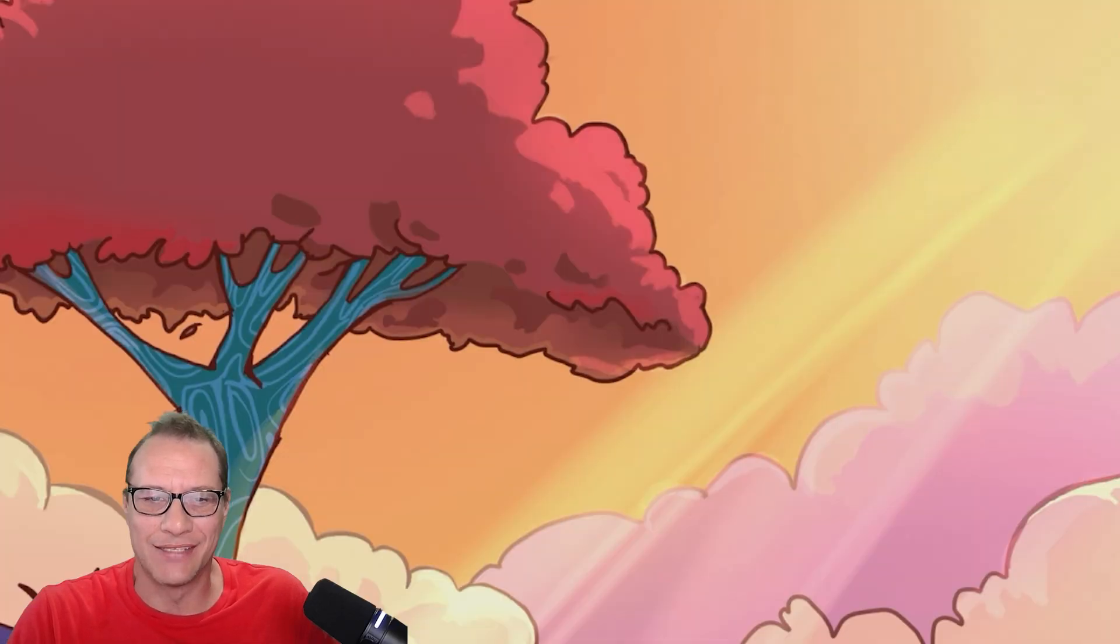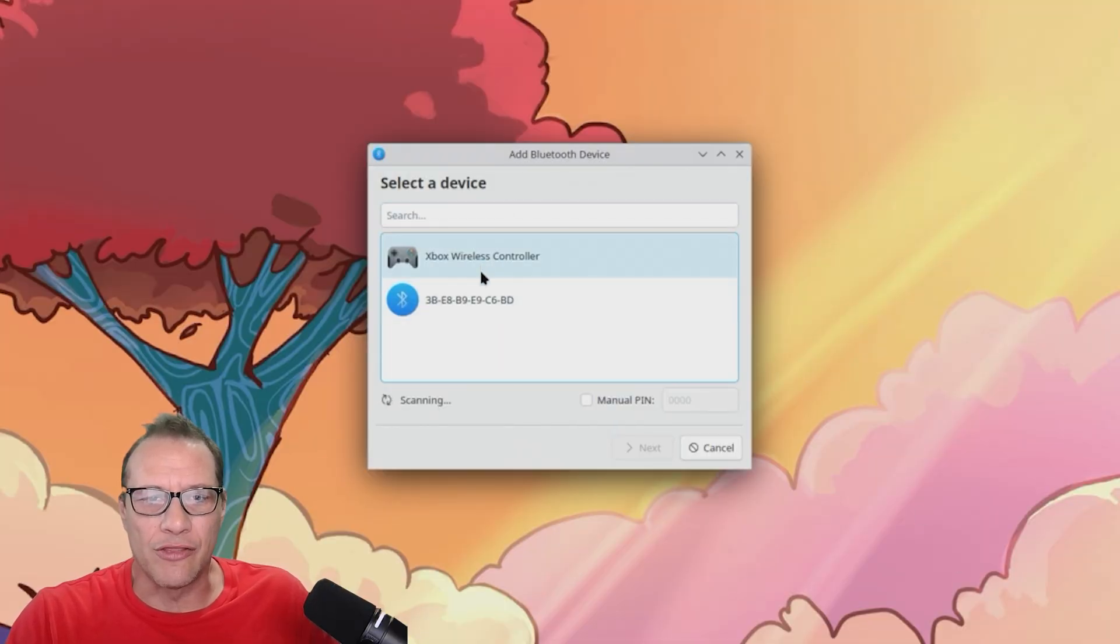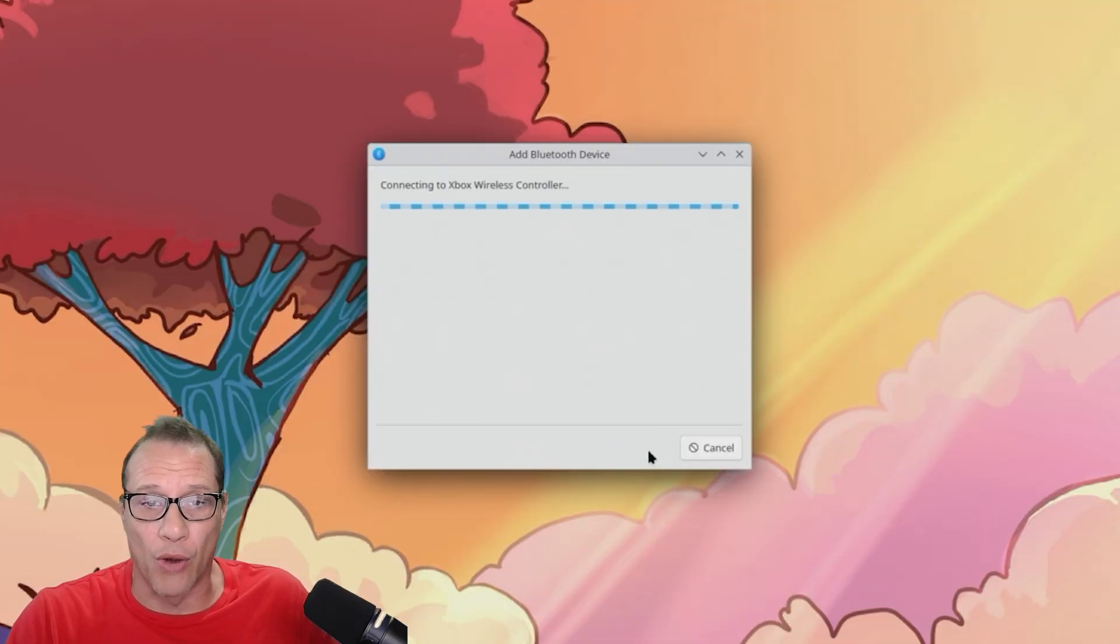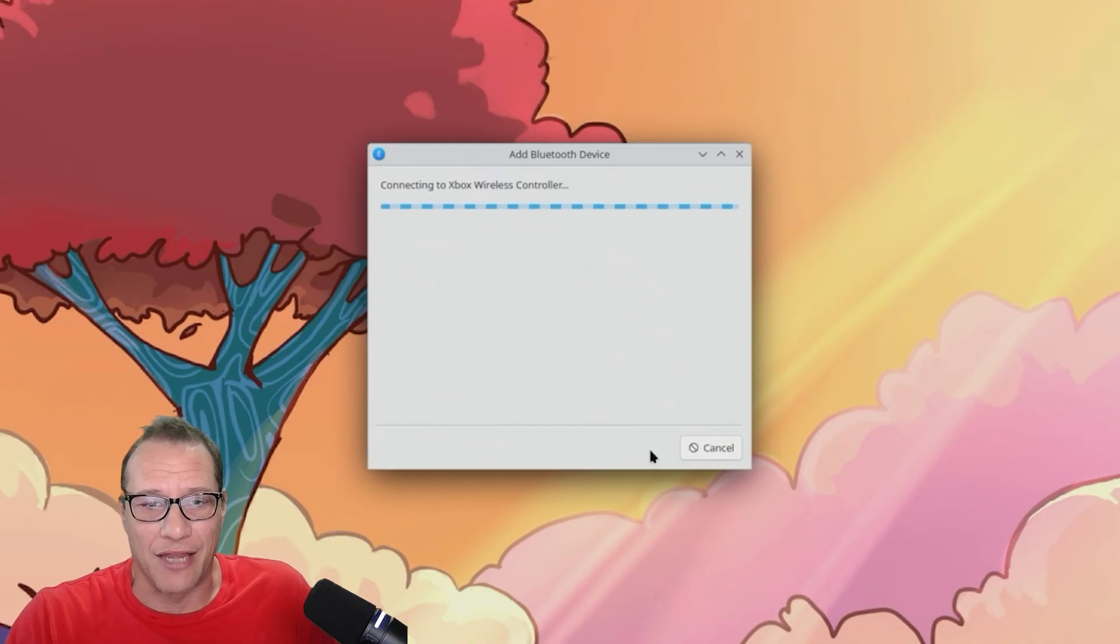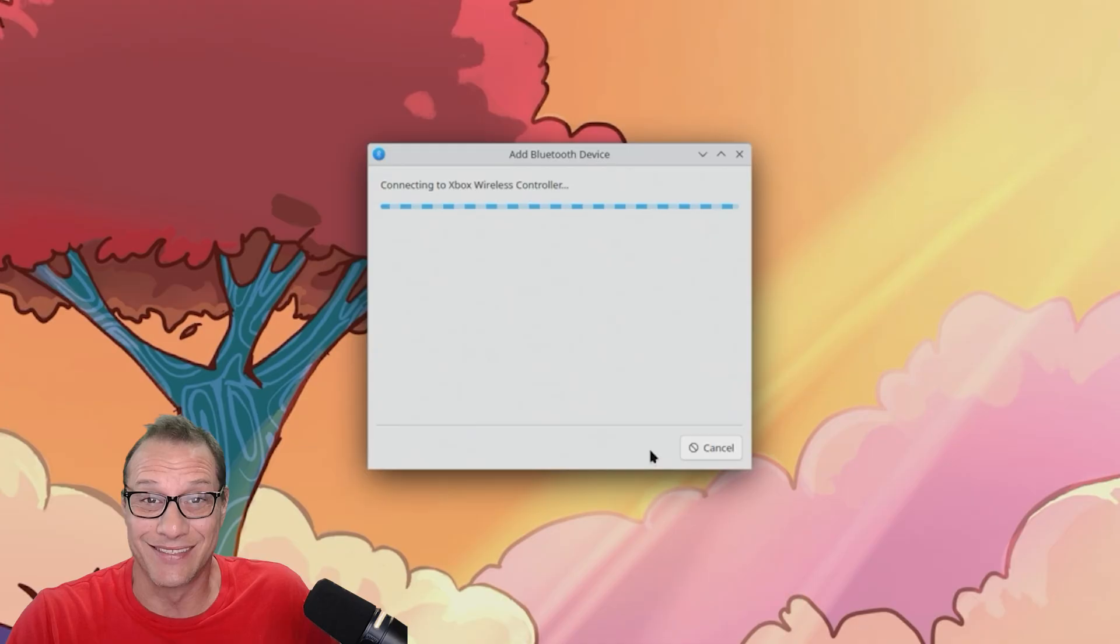We're ready to install Steam and game, right? Almost. We need to get the Xbox One controller connected. Luckily there's a Bluetooth icon in the lower right. I click on that, hit add device, and I'm off to the races connecting my controller in seconds.